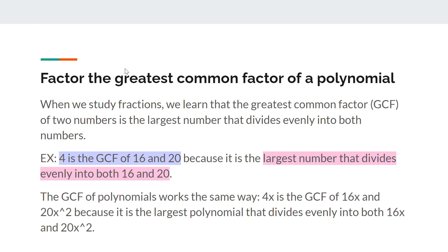The first topic is factoring the greatest common factor of a polynomial. When we first started fractions, we learned that the greatest common factor, or the GCF, of two numbers is the largest number that divides evenly into both numbers. For instance, 4 is the GCF of 16 and 20, because it is the largest number that divides evenly into both 16 and 20, and the GCF of polynomials works the same way.